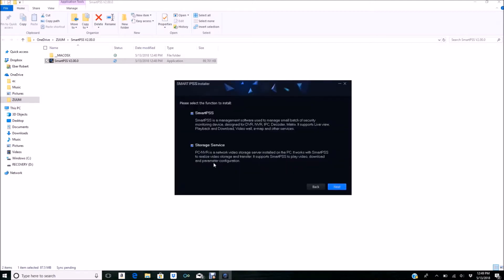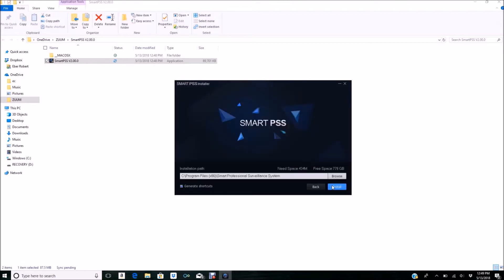On this screen, it's really important to just check SmartPSS. We do not need to install Storage Service, so uncheck that and click Next, then click Install.